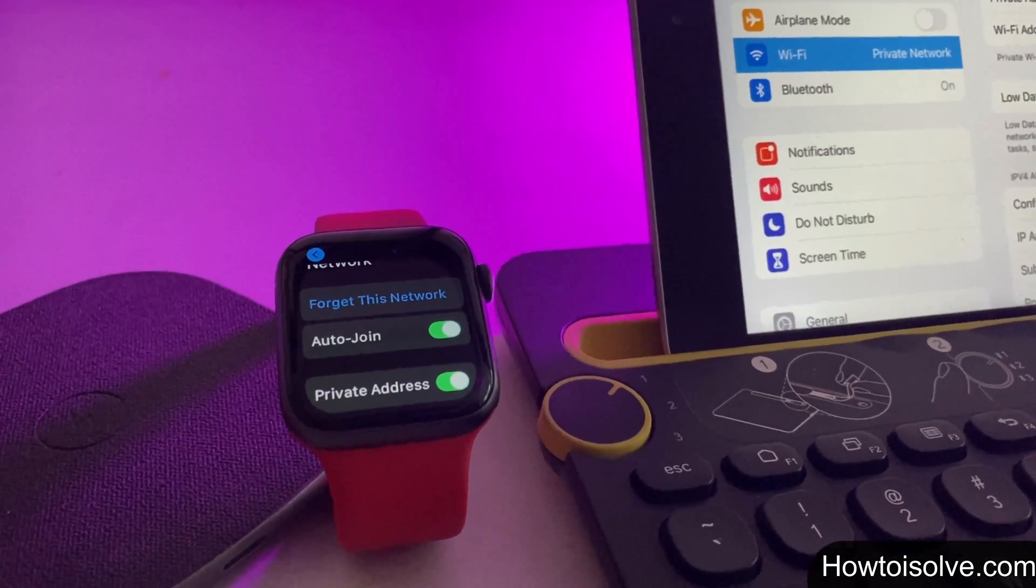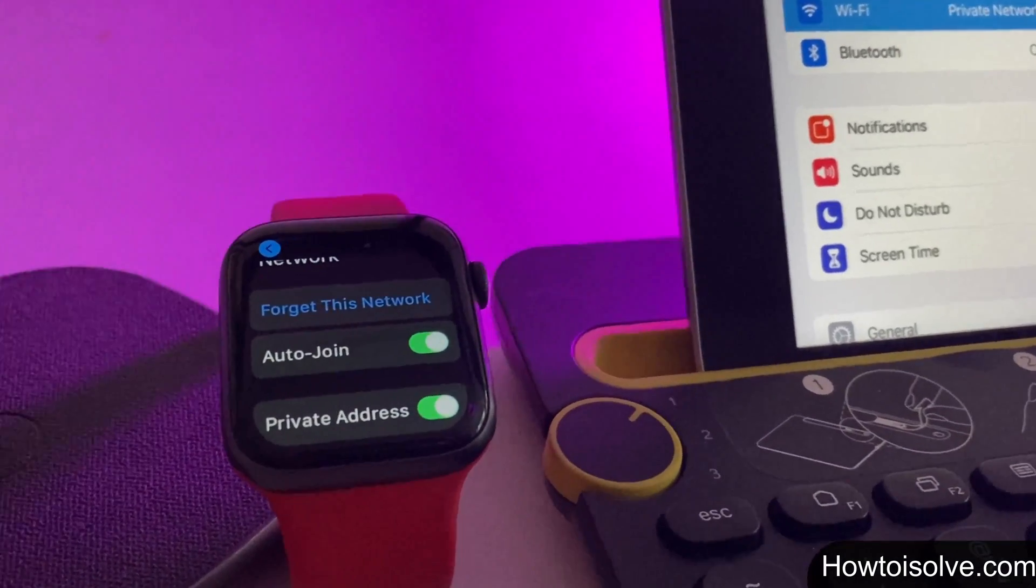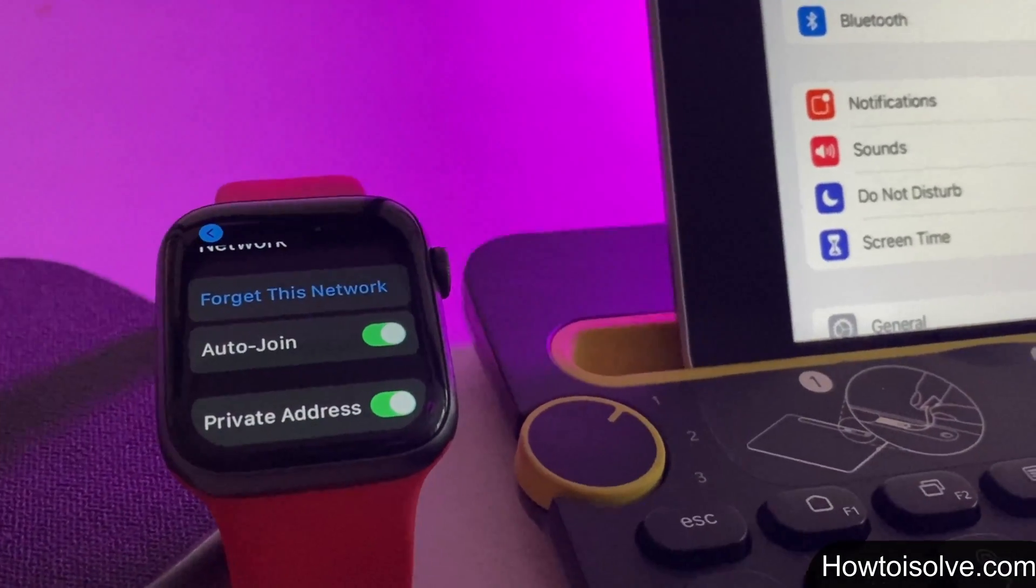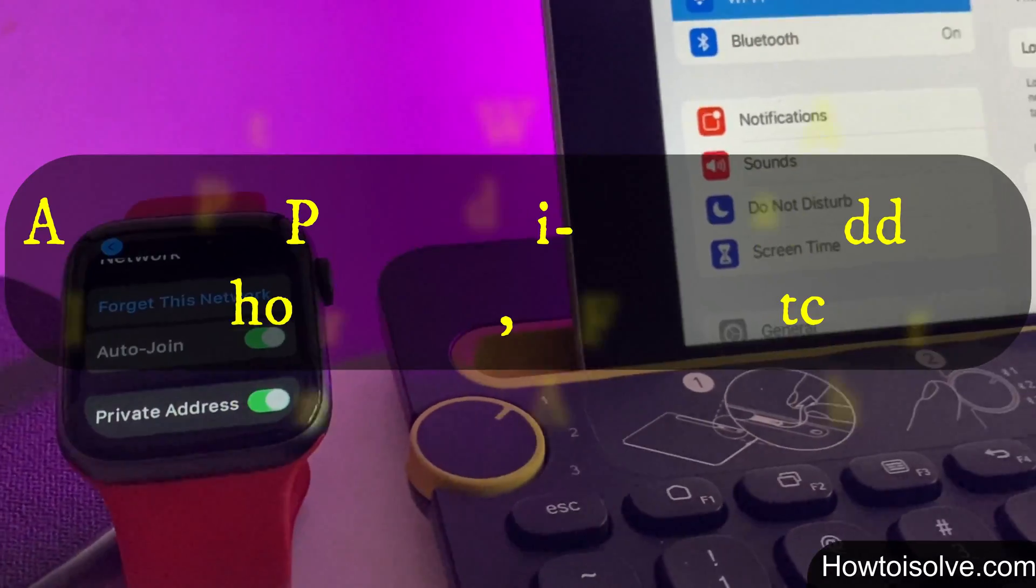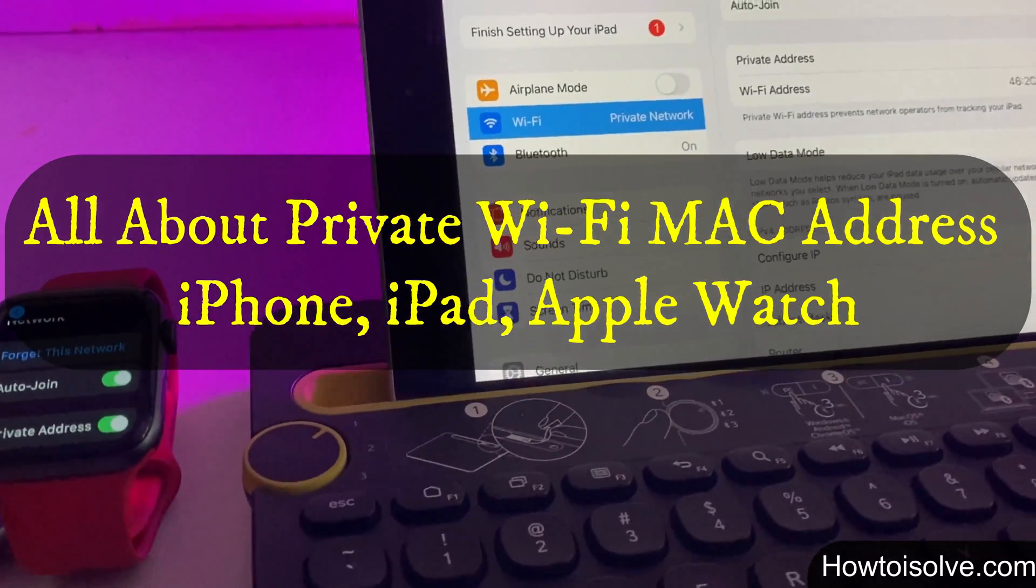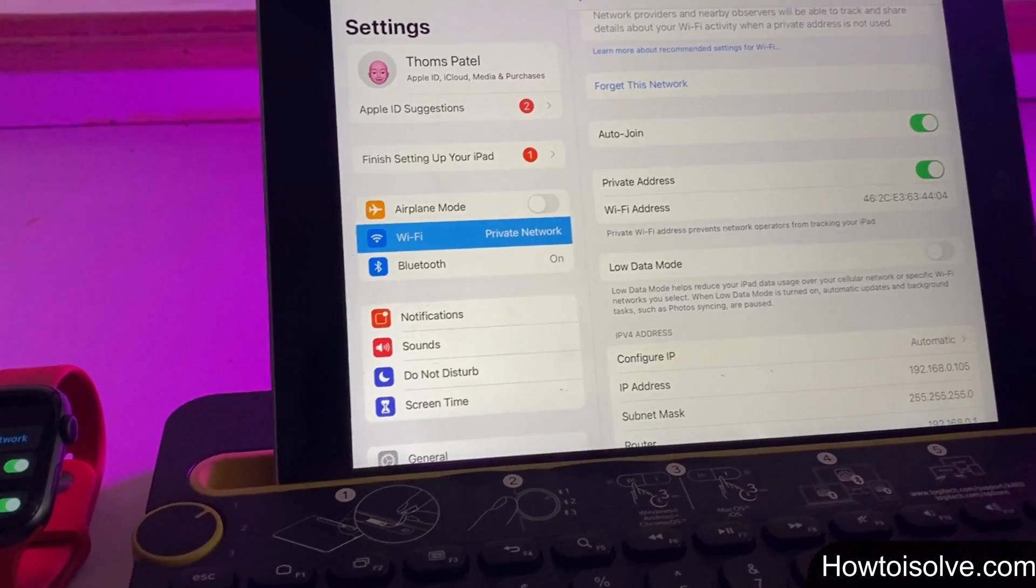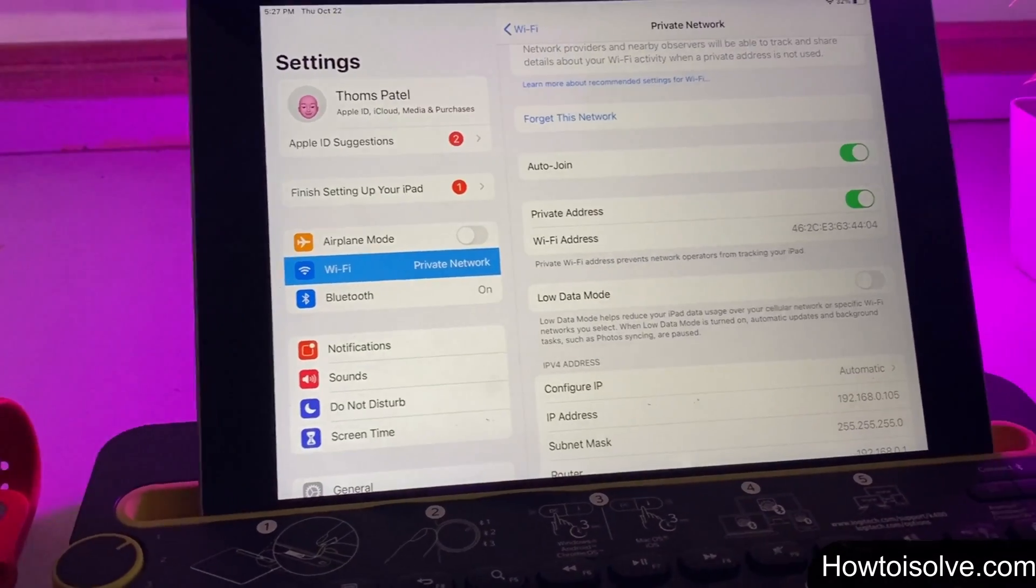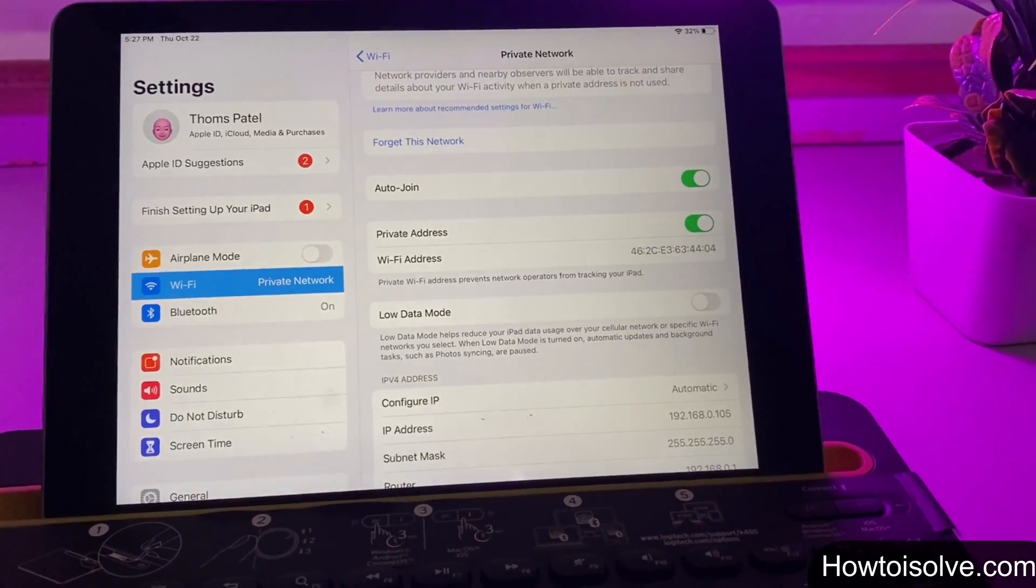Hi friends, in this video I'm gonna show you what is private wifi address and how to enable or disable private wifi address on iPhone running iOS 14, iPadOS 14, watchOS 7, and later operating system.